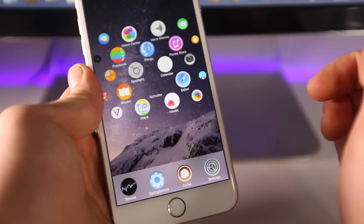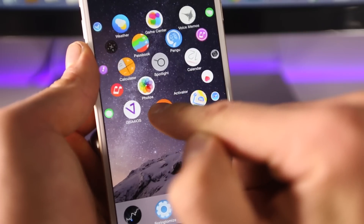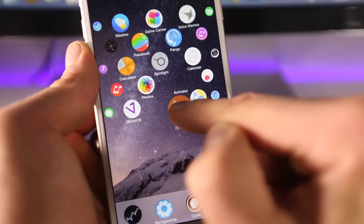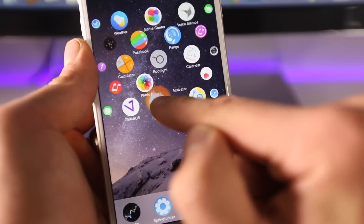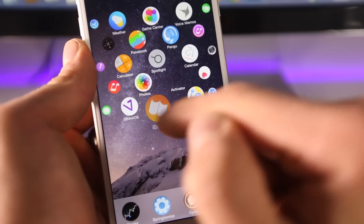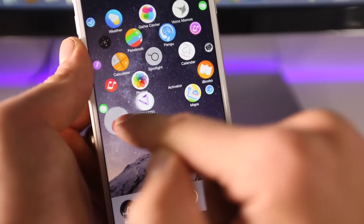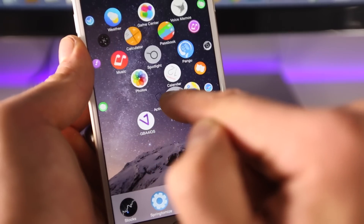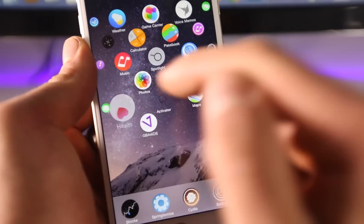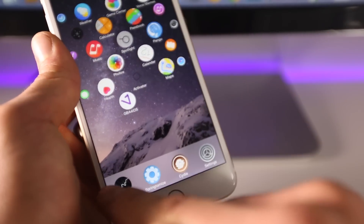Another great thing is rearranging applications — if you just hold one, you get a really cool twisting animation, so you can easily move applications around just like Apple demoed on their official Apple Watch. It's very fluid.